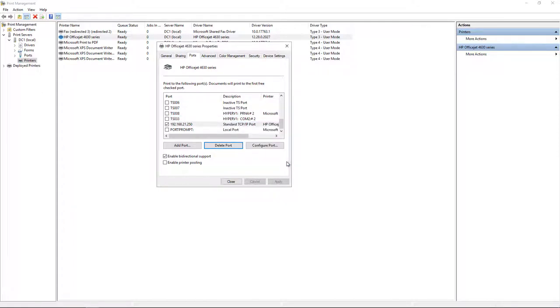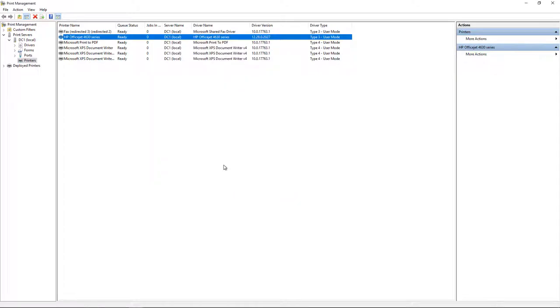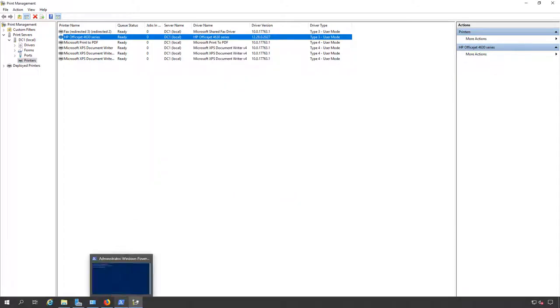Now I can delete the port, click OK, port's gone, close, and we're done. Now if you're on a Windows 2008 server,